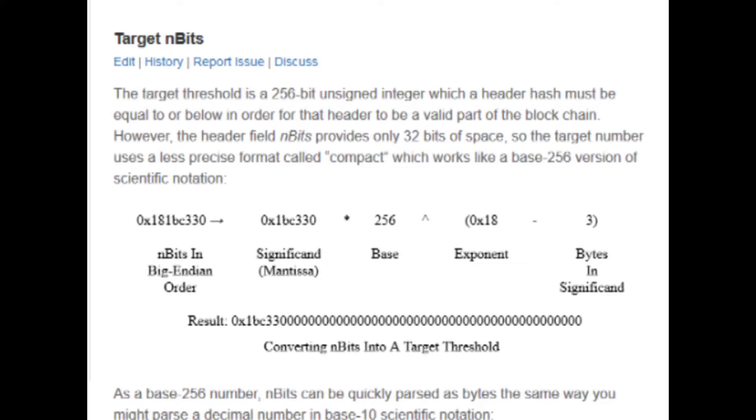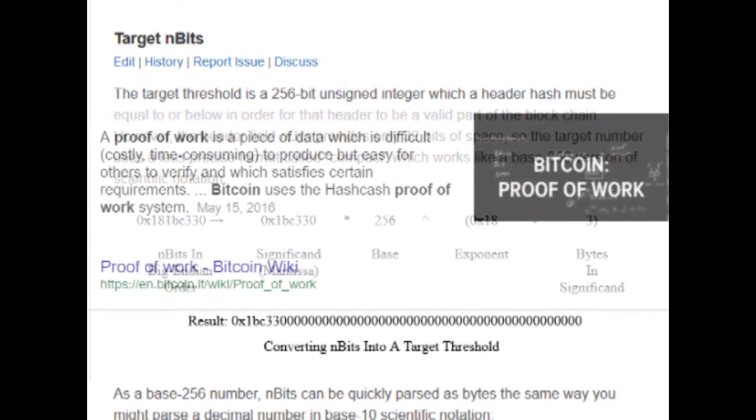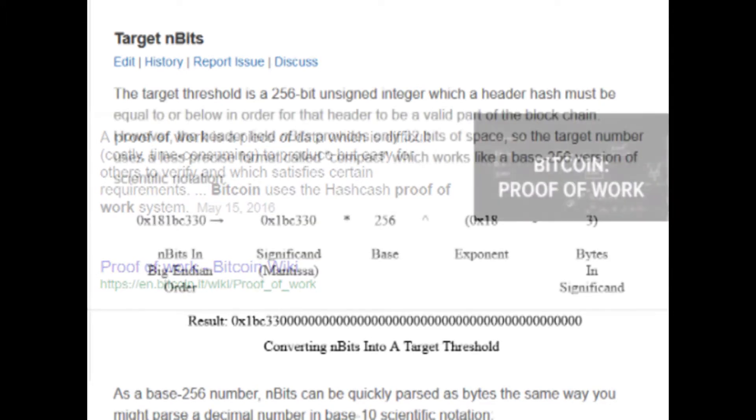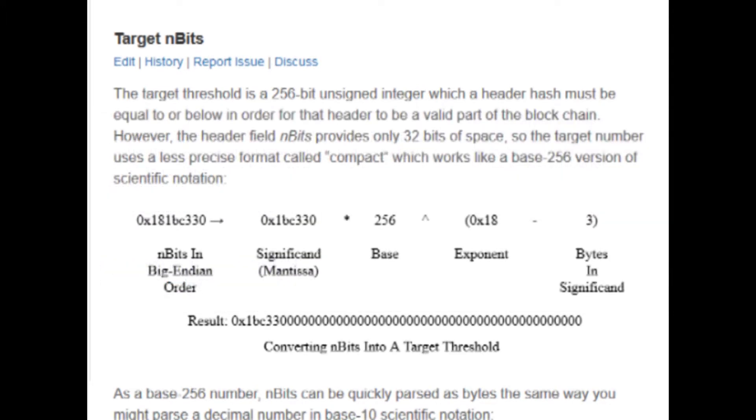So this brings us to how Bitcoin's mining algorithm actually works. Basically, all the miners are competing against each other in something called proof of work. It's a race to see who can mine the block first. The winner of this race succeeds at taking the header of a block and adding some guess value to it called a nonce, such that the hash of both of these results in a 256-bit unsigned integer which is underneath a specific threshold.